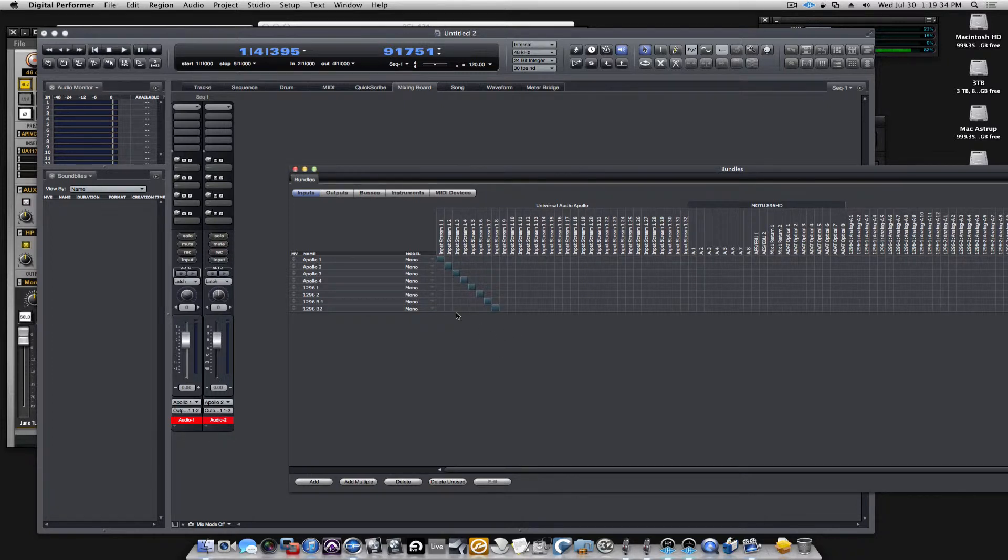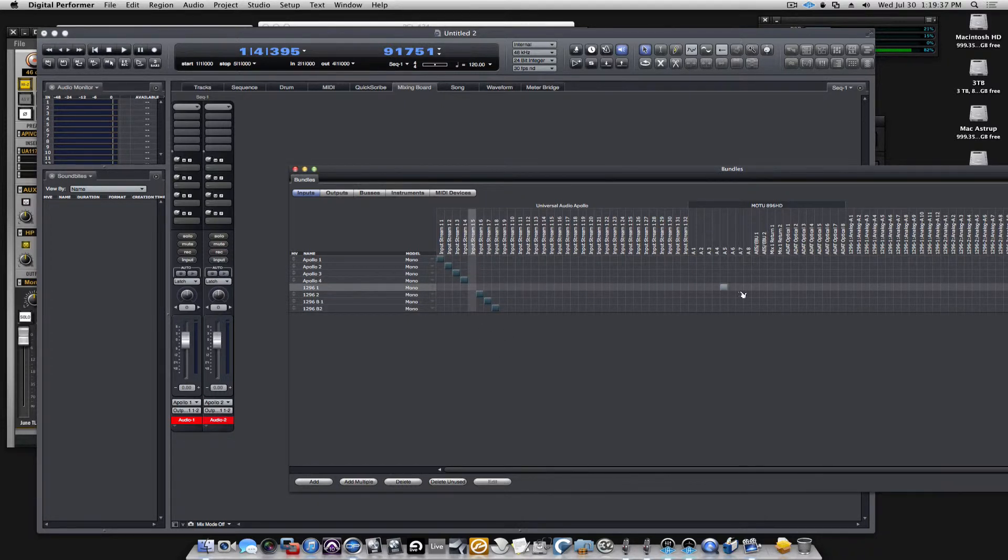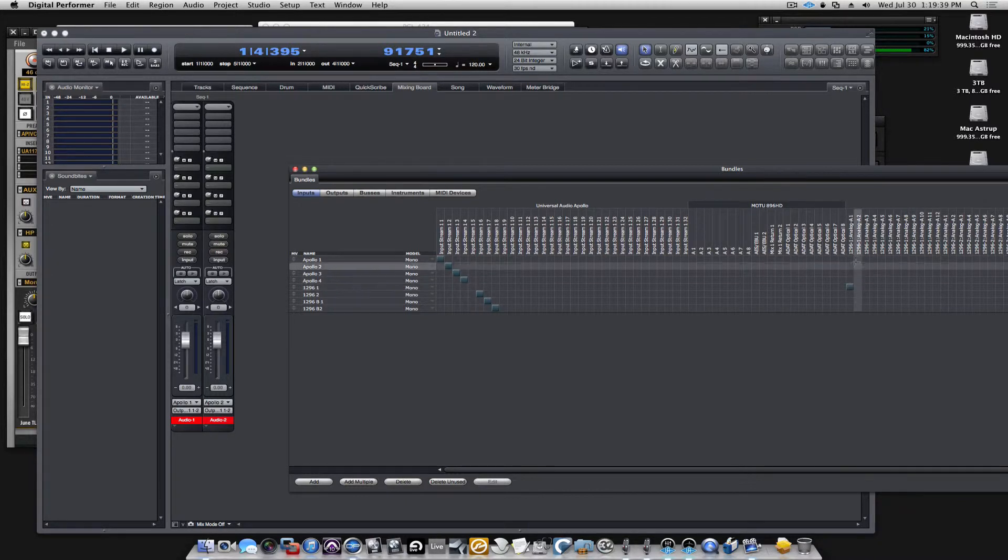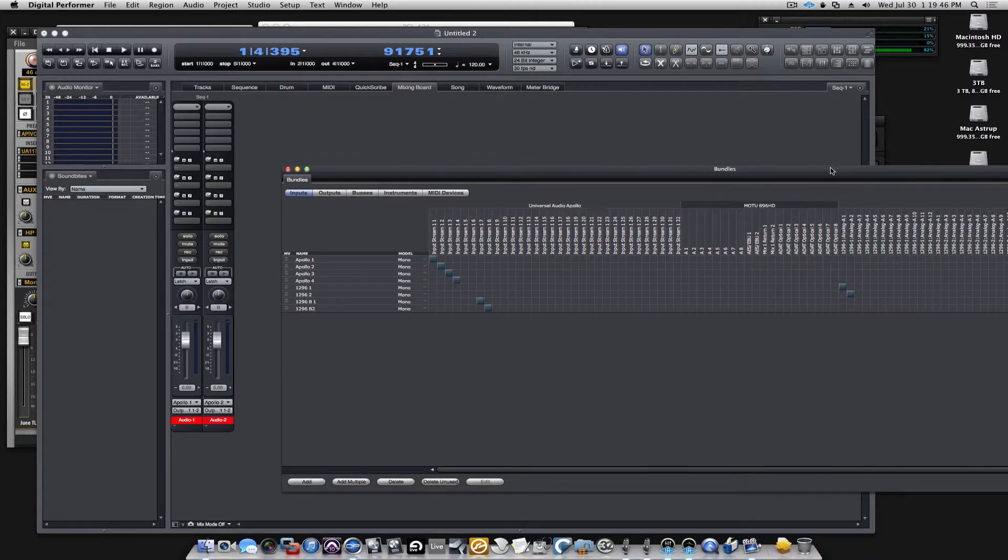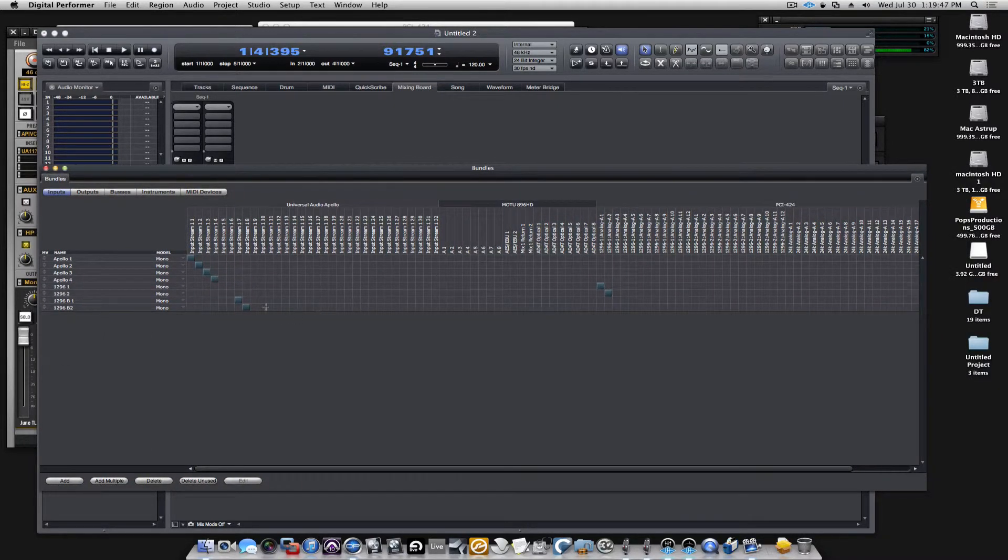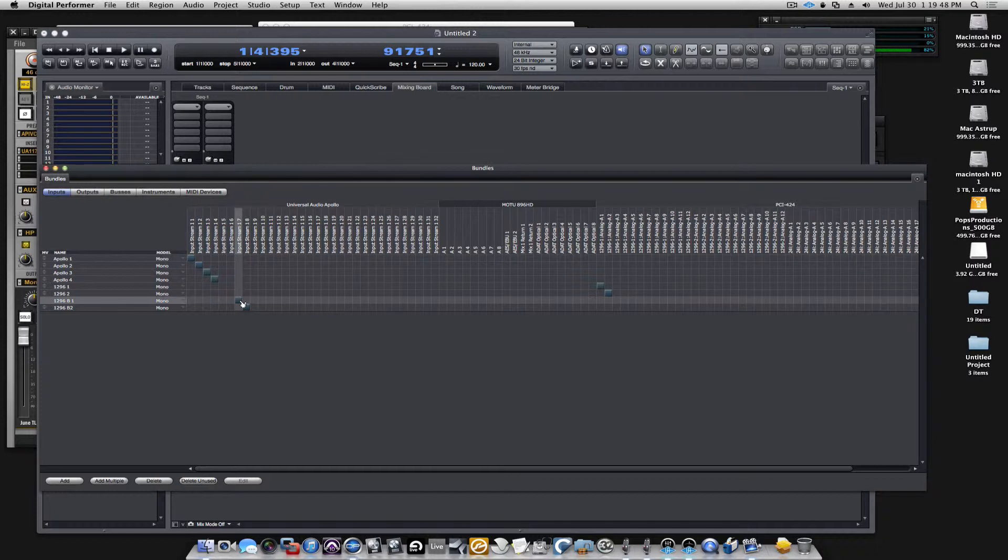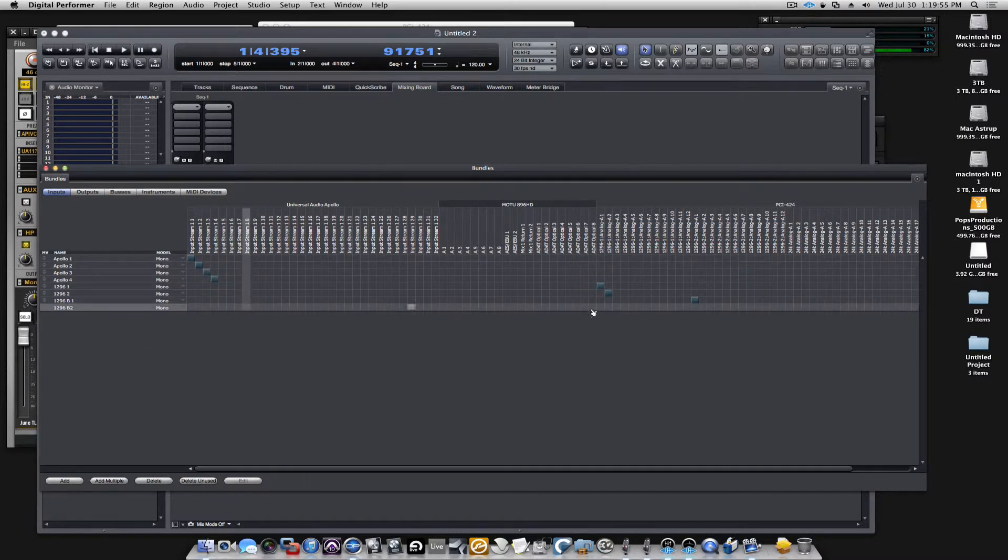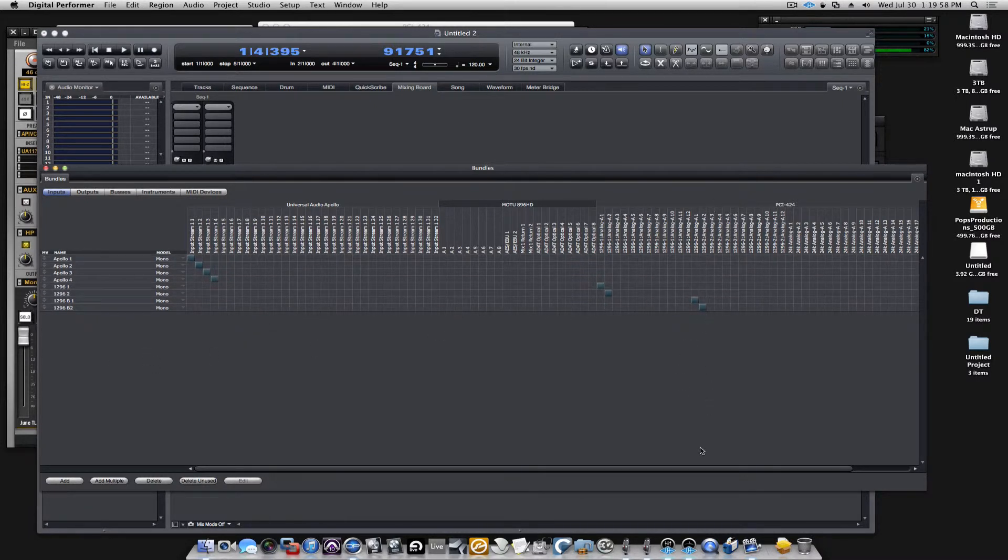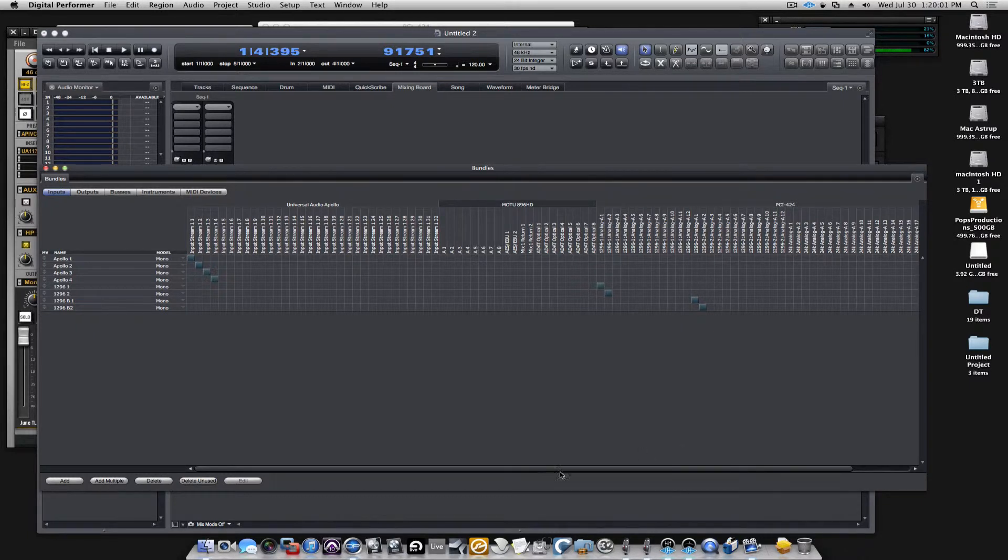What I'll simply do is take this one and drag to the 1296.1 channel 1, and this one channel 2, and this one going from the B, so that's going to 1296.2 channel 1, and this one will be 1296 channel 2.